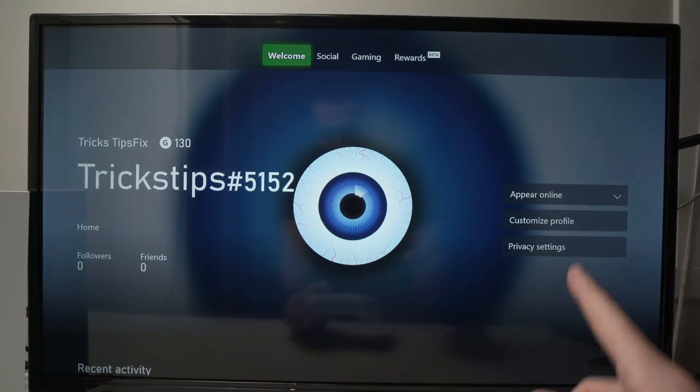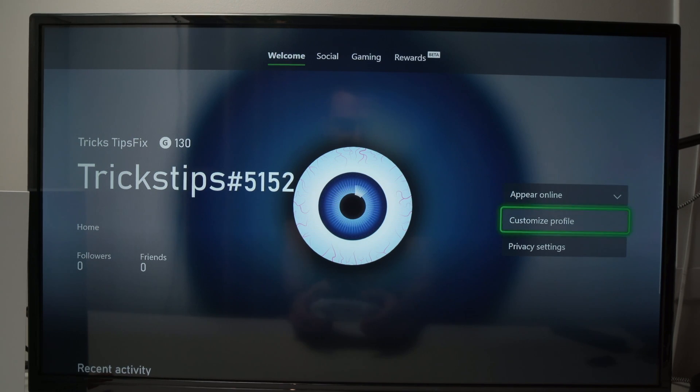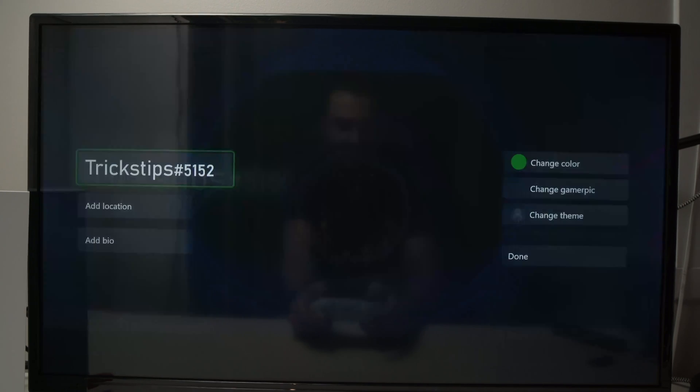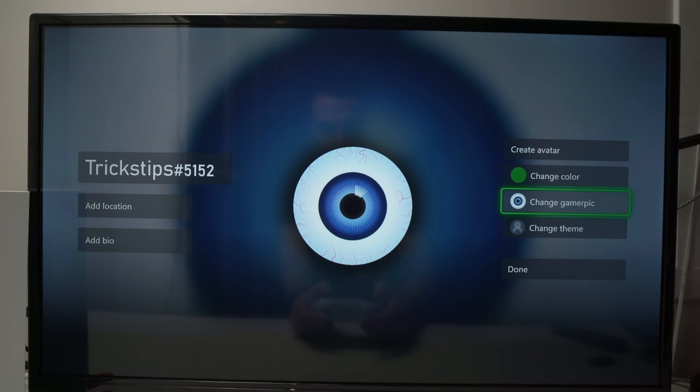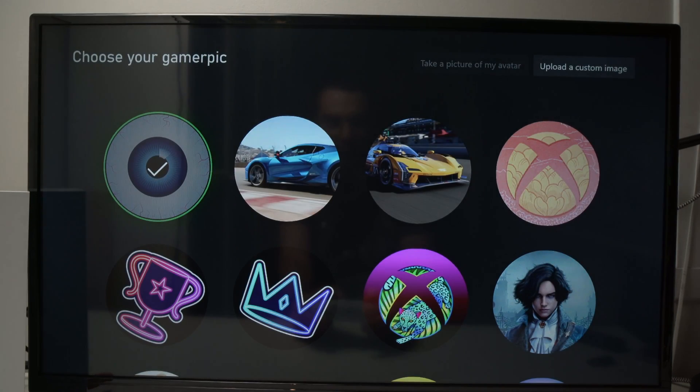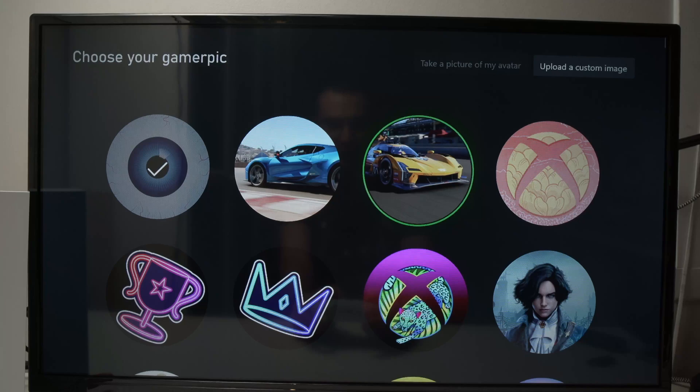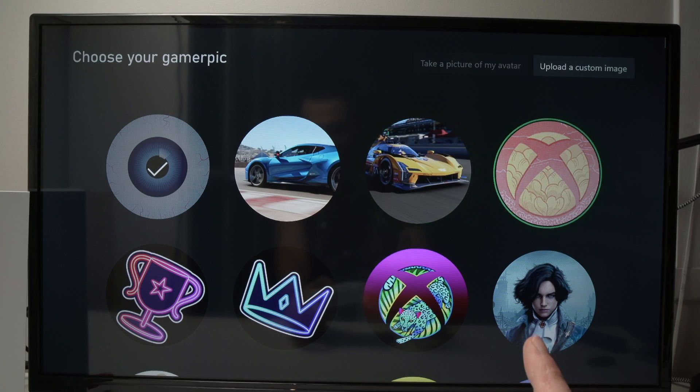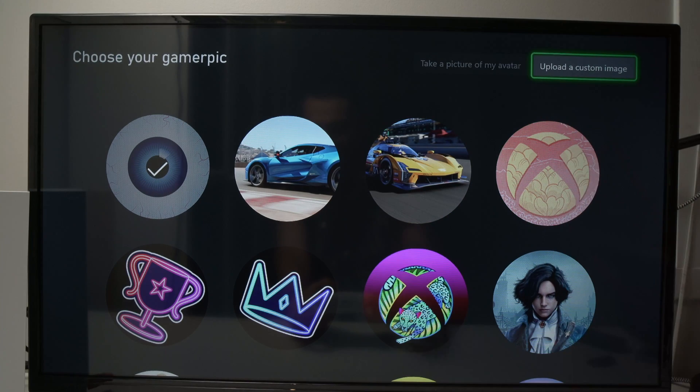Then you're going to go in this menu here and select Customize Profile. Go down and select Change Gamer Pick. And from here you're going to have some options and what we need to do is to select Upload Custom Image.